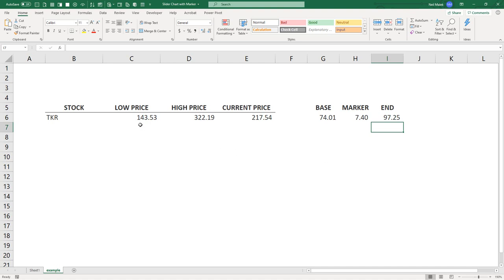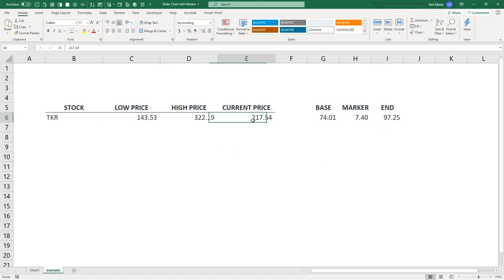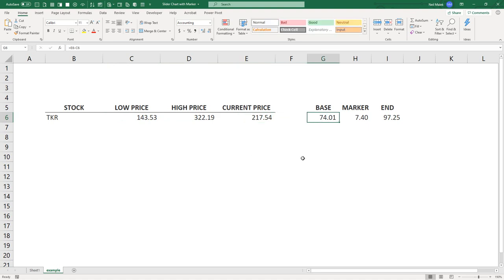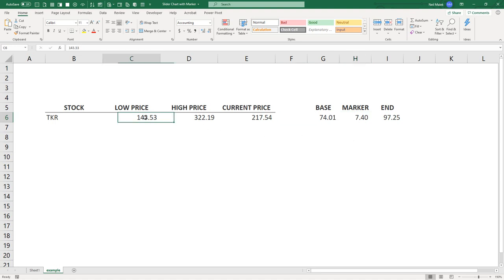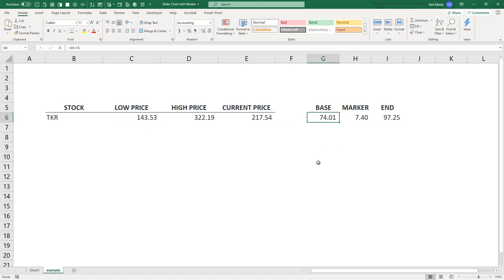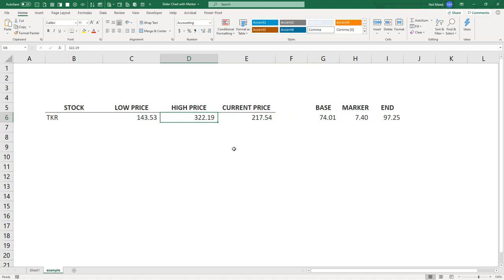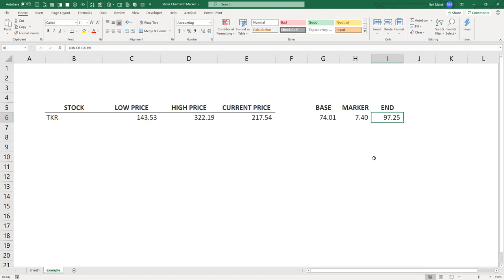So if we think of a difference between $143.53 and $217.54, that's $74.01. Then we had to make an arbitrary marker on that. So we just took 10% of that and said, that's the size of our marker. So if we already have all the way up to $143.53, and then we already have $74.01, and then we already have $7.40, then to finally get all the way to the high price is just whatever's left over, that $97.25.